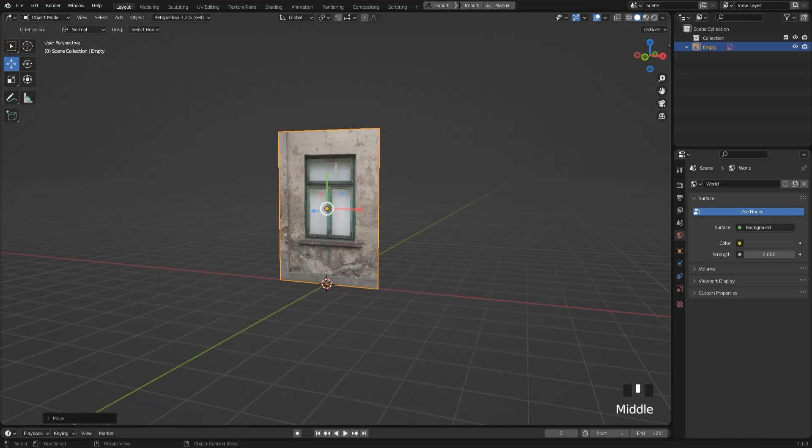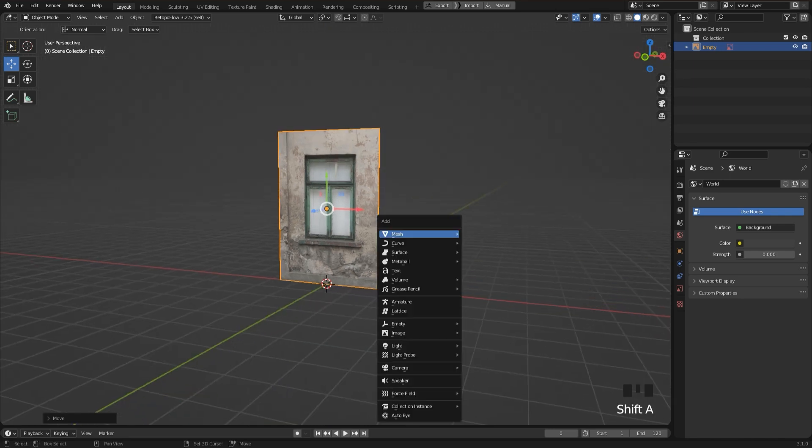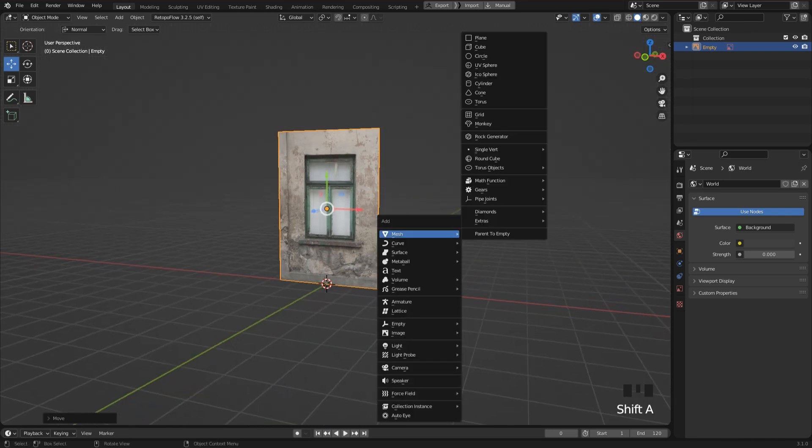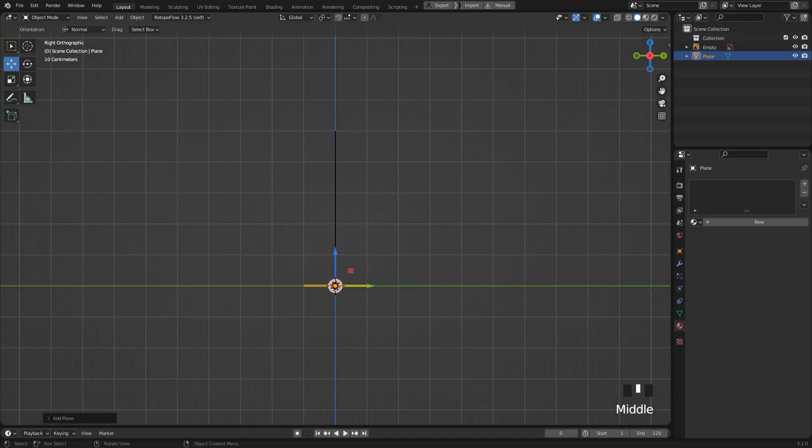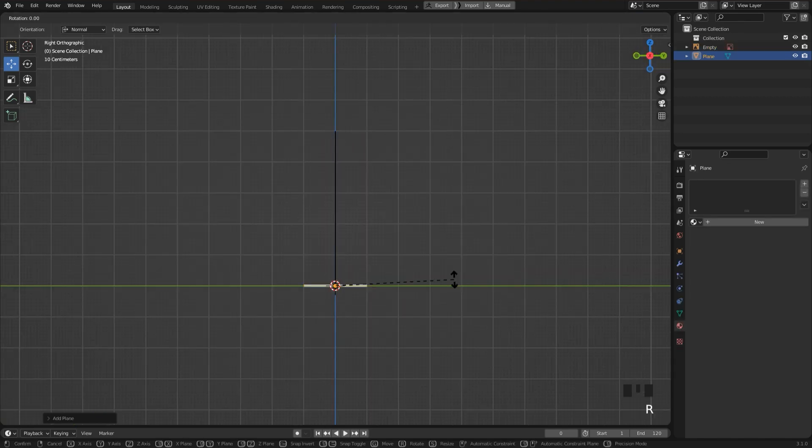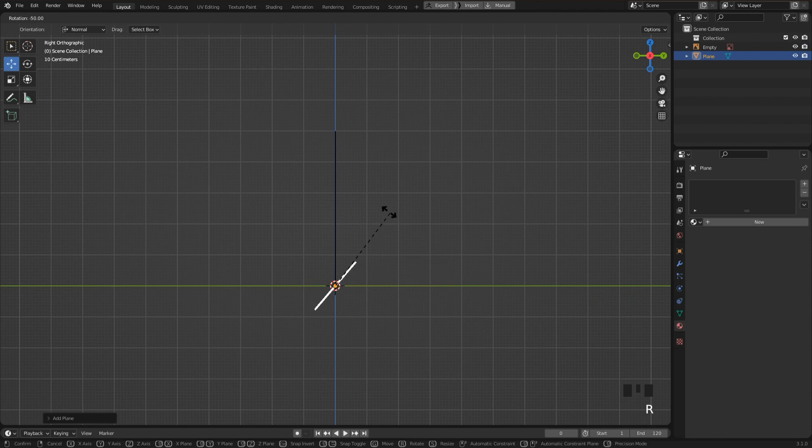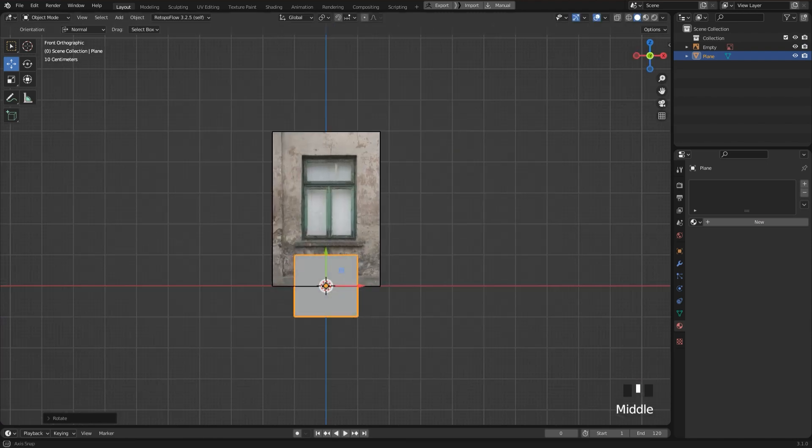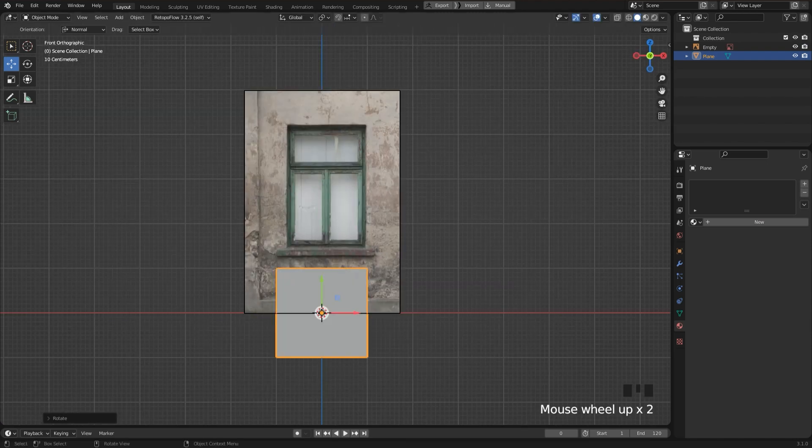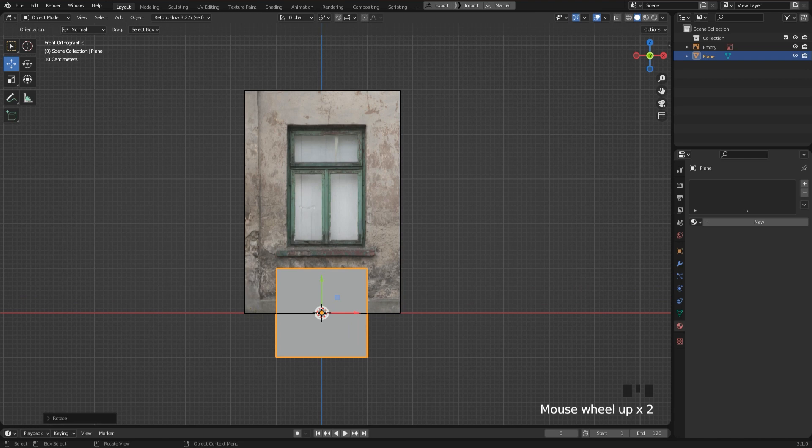In object mode I press Shift and A, select mesh and then plane. To rotate the plane 90 degrees I snap to right orthographic, press the R key and hold the Ctrl key so that we can rotate in 5 degree steps.